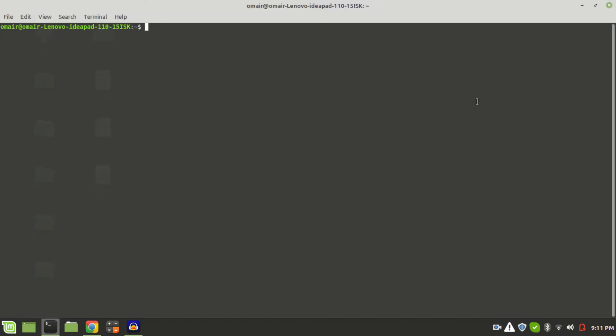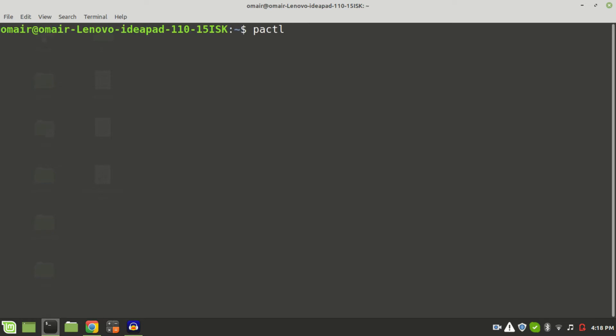The command we will be using is PACTL. PACTL stands for Pulse Audio Control. Basically, it is your default go-to in Linux if you want to modify the sound settings in expert mode.